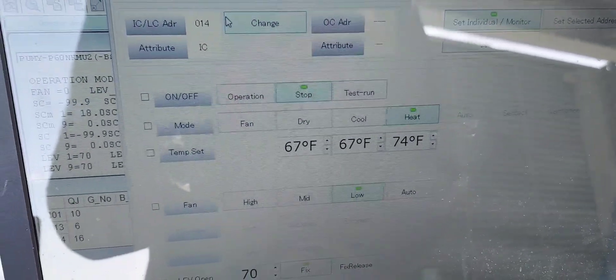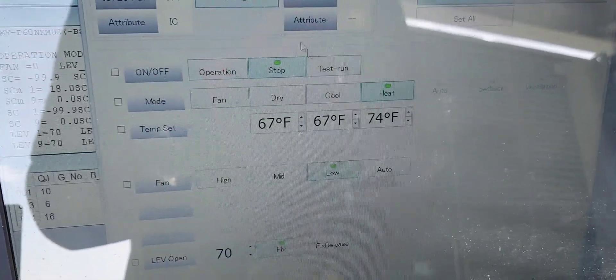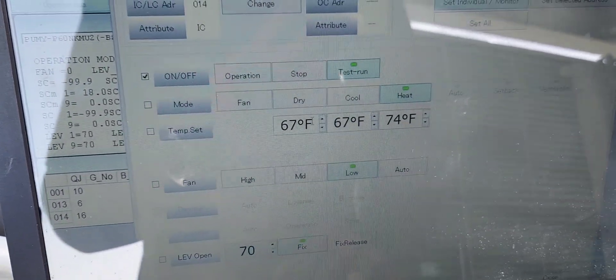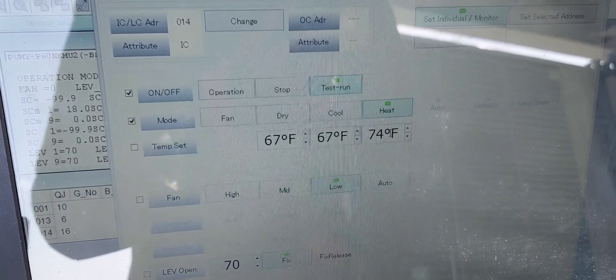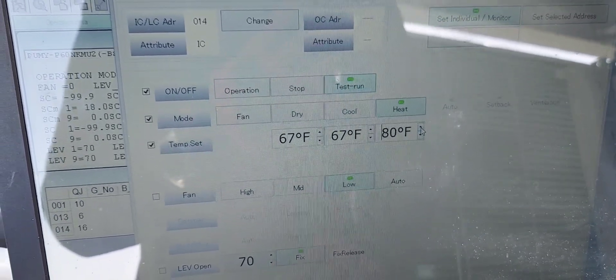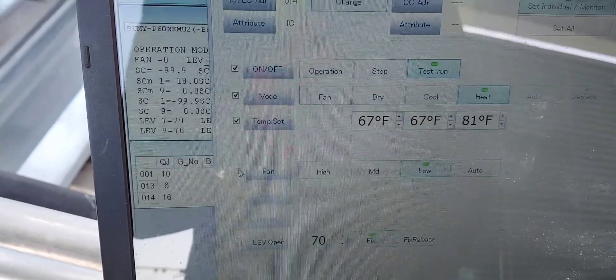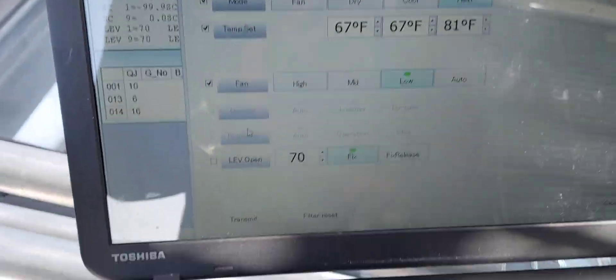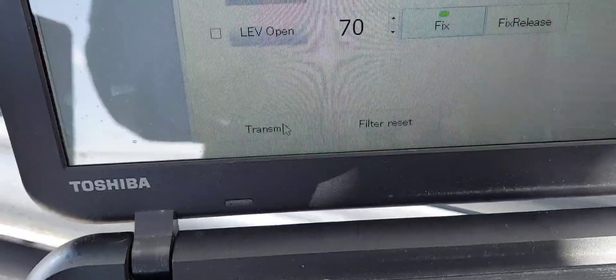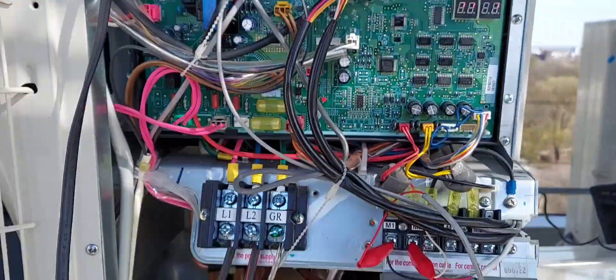We'll leave it at 14, do a test run in heat mode, raise the temperature all the way up, leave the fan on low so we don't disturb the client, and transmit. Now it should work. The machine clicks and the fan starts up — you can see that. It did click.